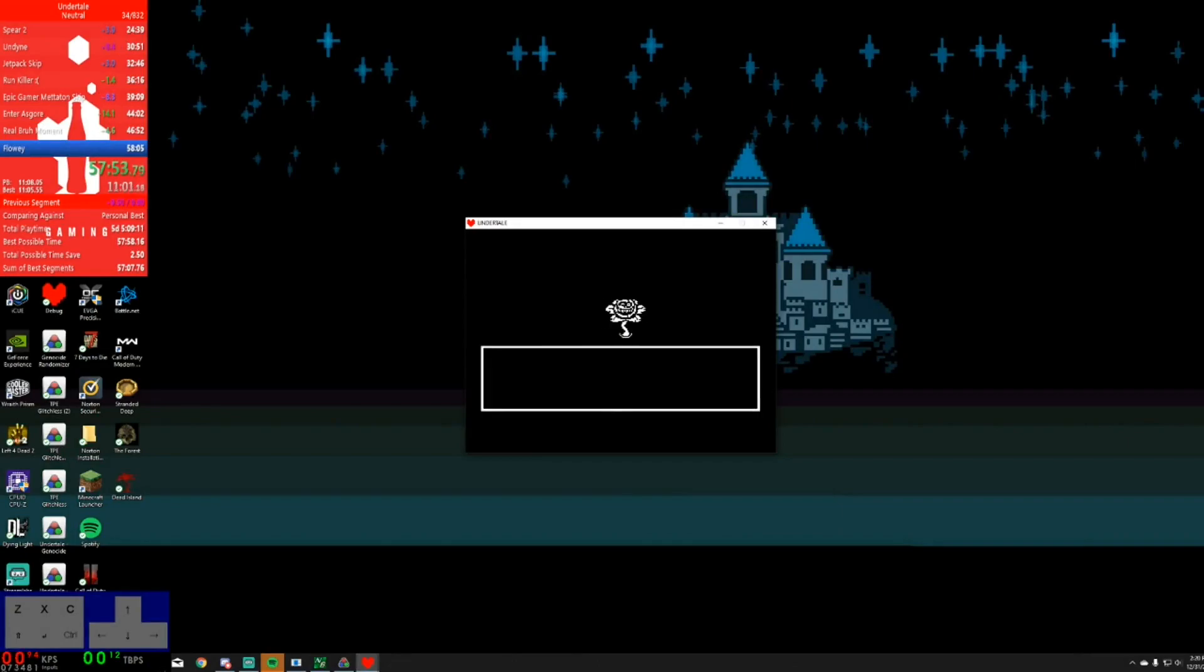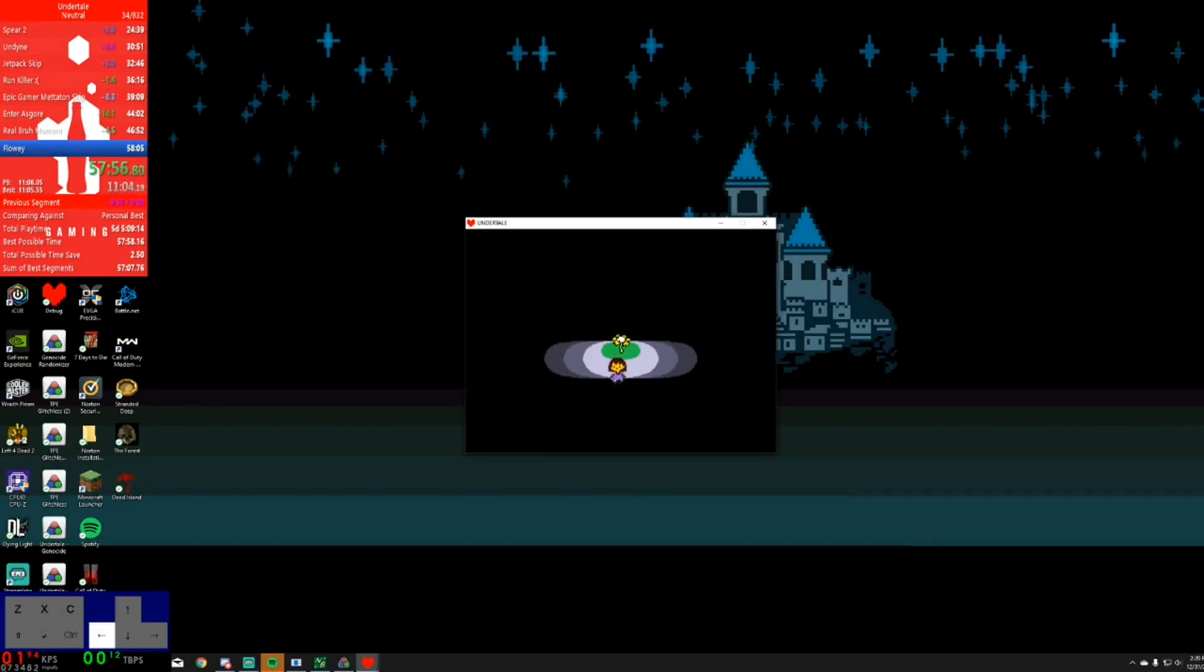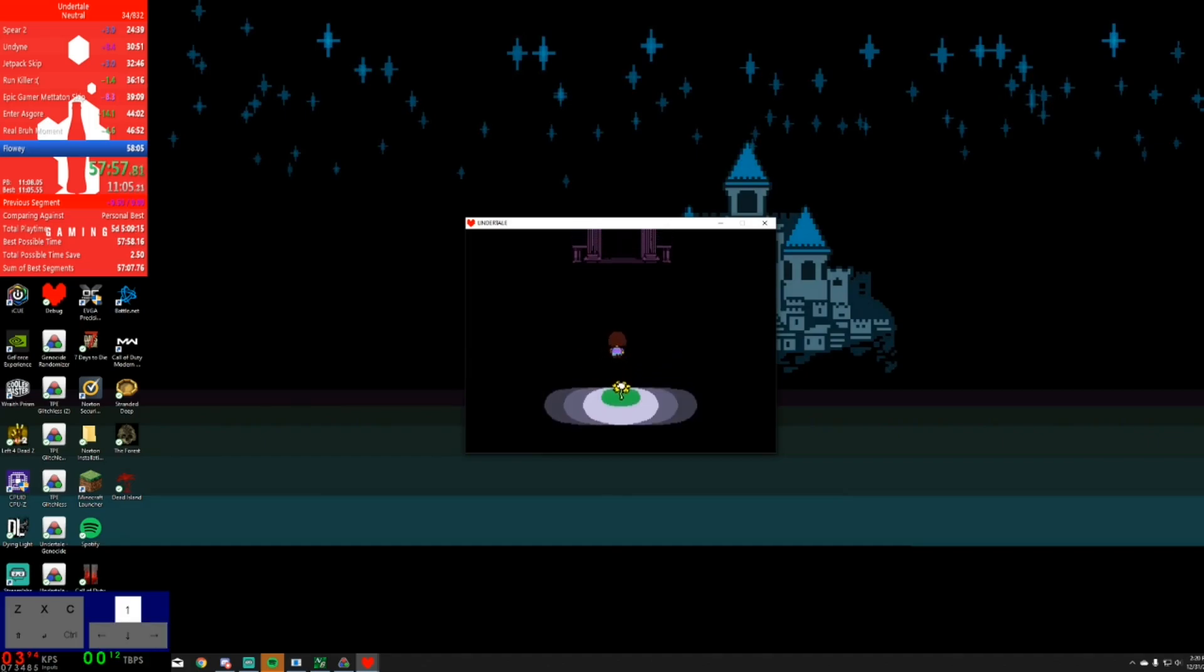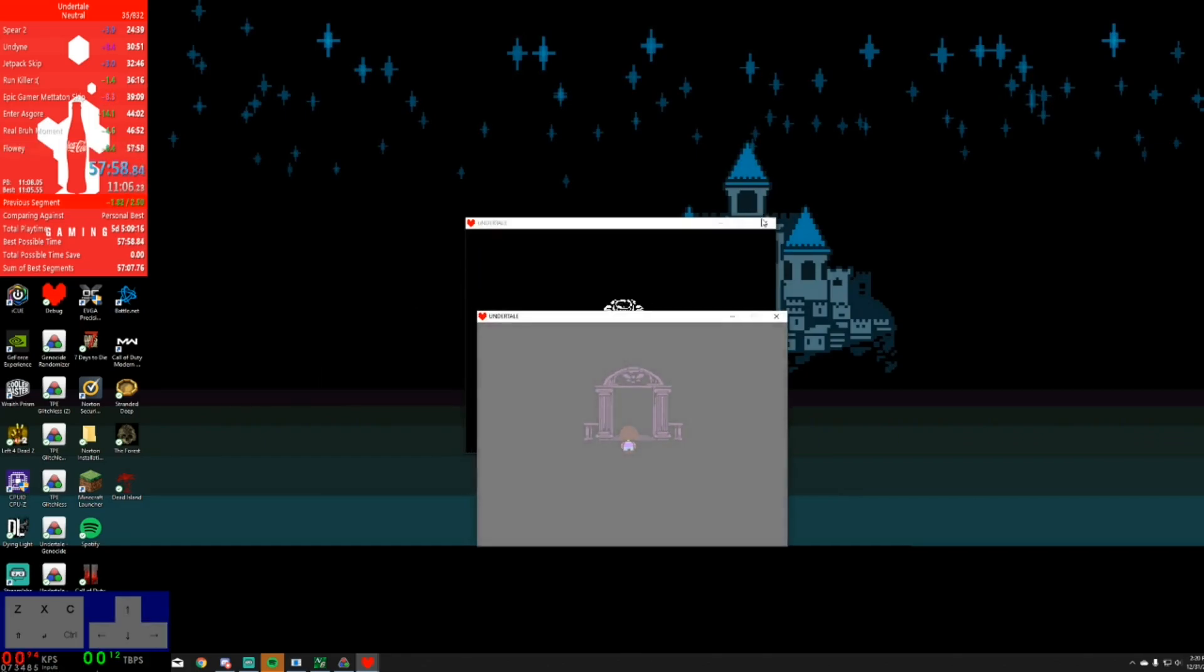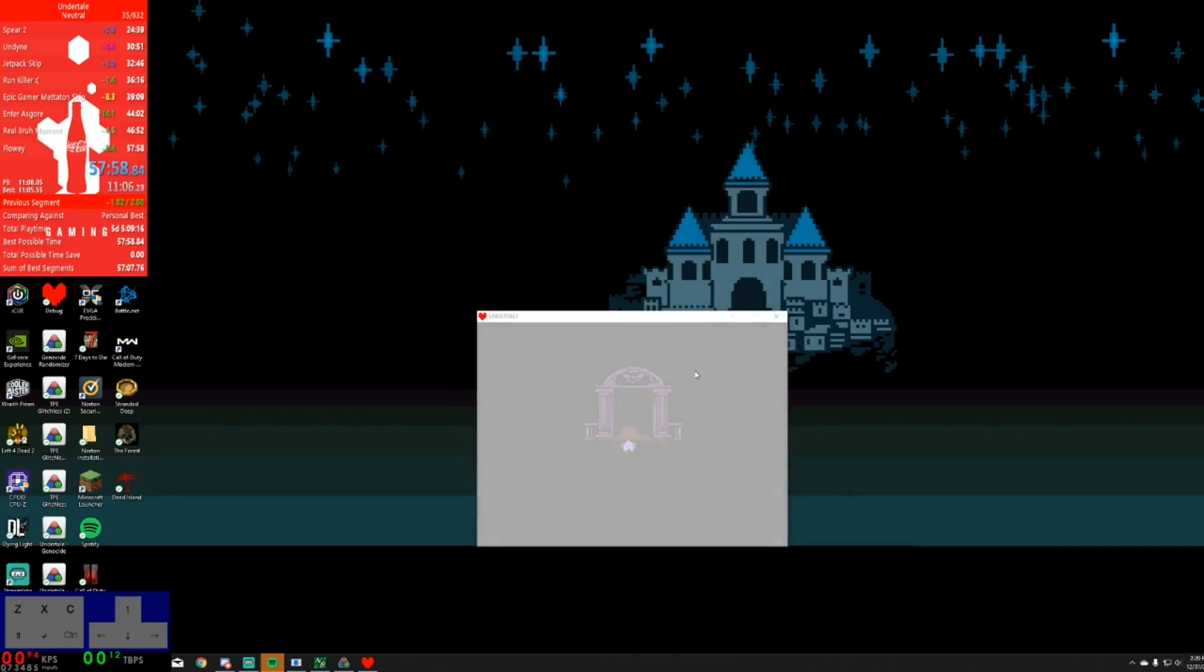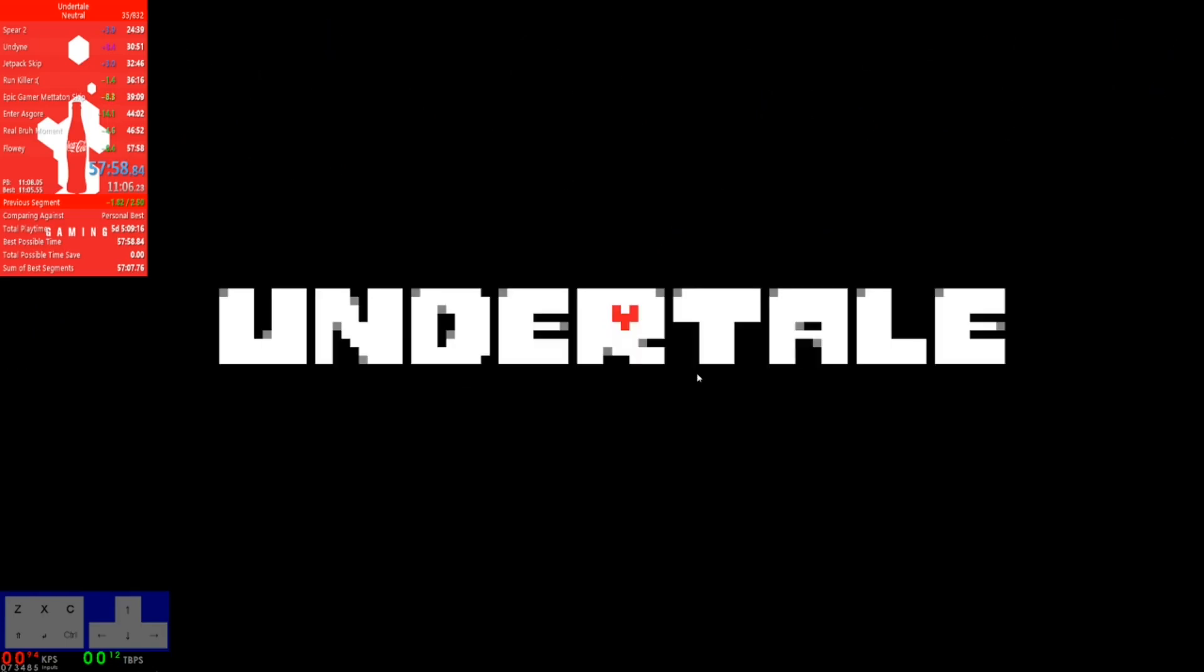He did his victory lap in Flowey and finished the run with a time of 57.58. After a month of grinding, Bradley was the winner of the 57 race, and would forever have bragging rights to getting 57 before 2020. Thanks for watching.